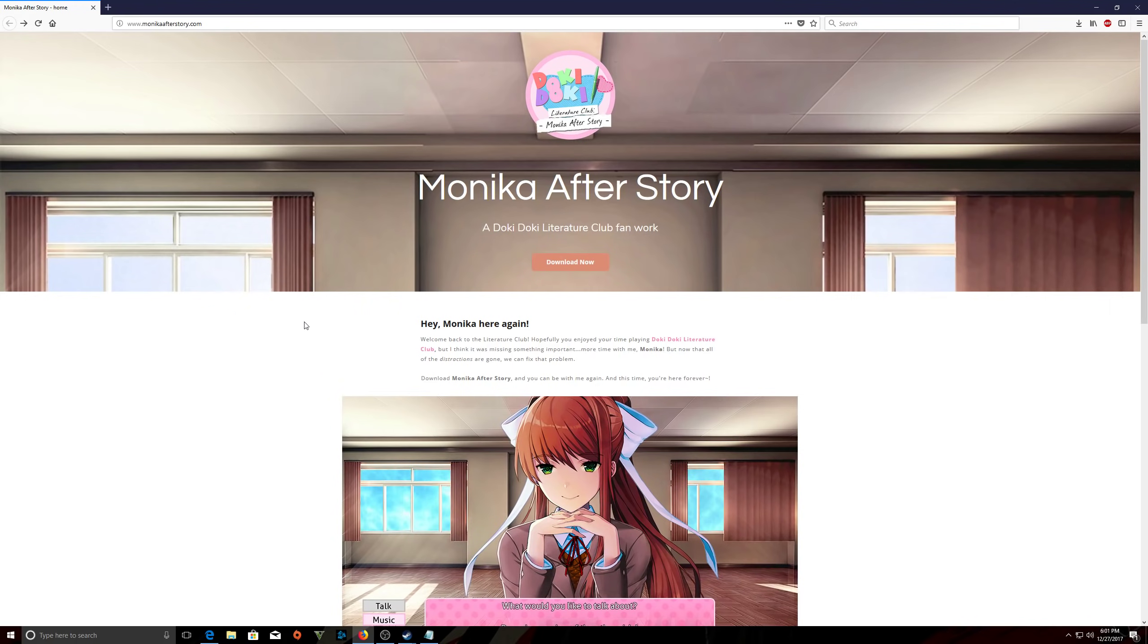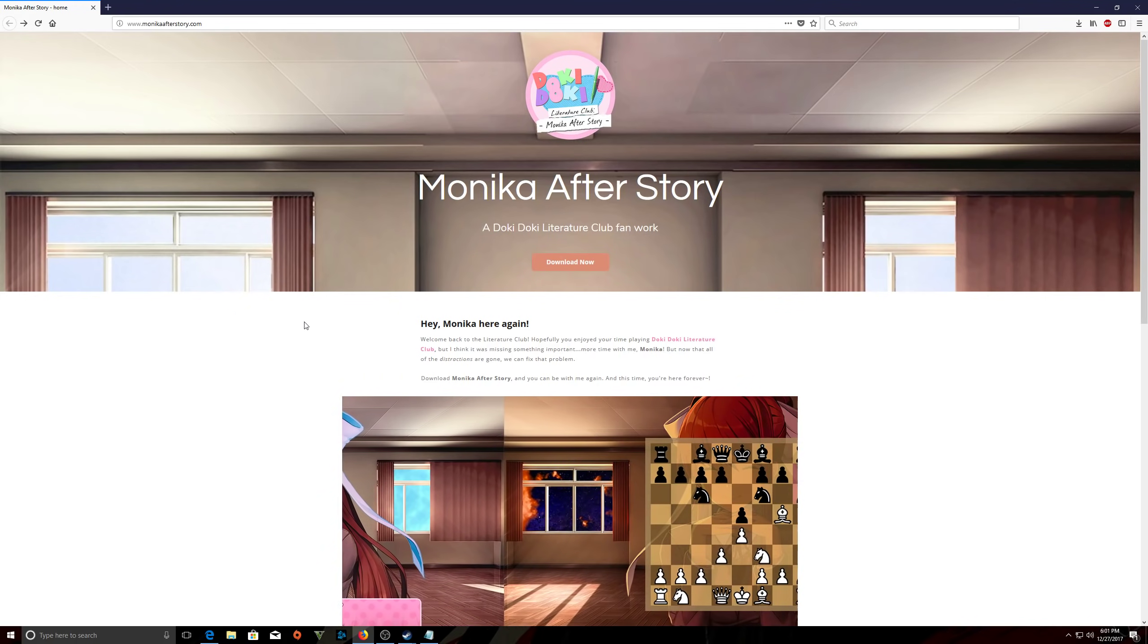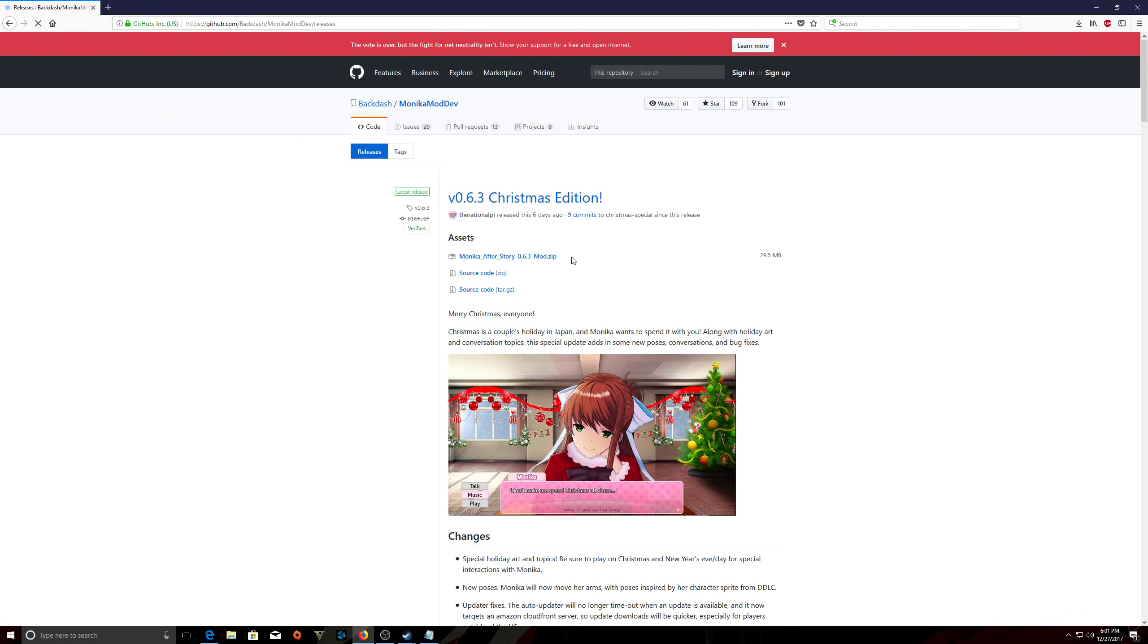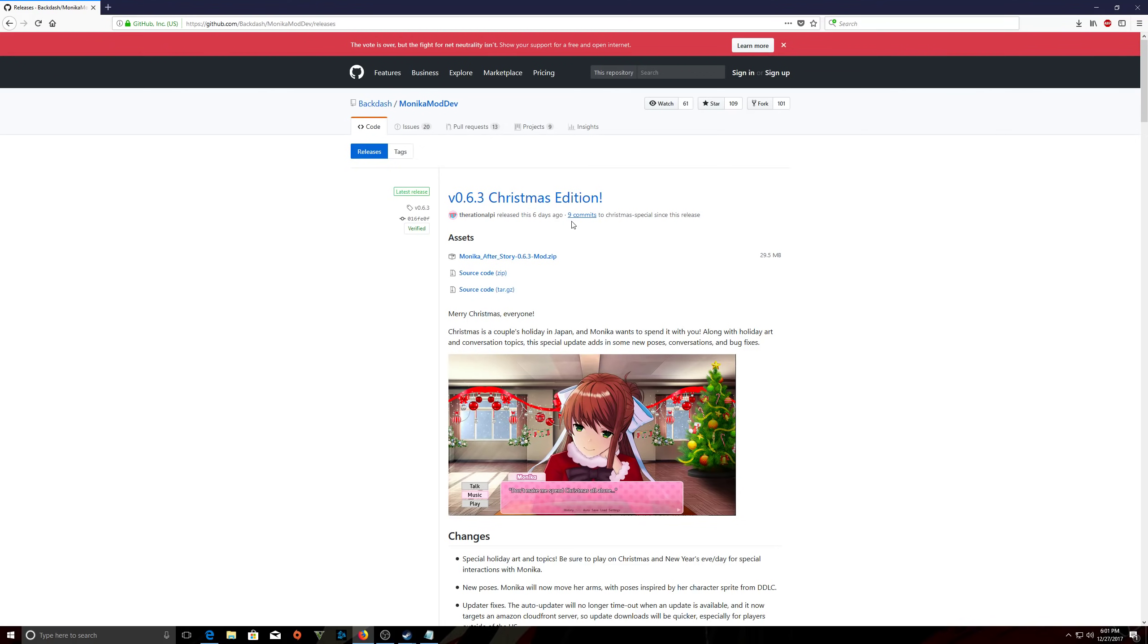Back on topic. Once you go to the monicaafterstory.com page, just click the download now button. Now your version might be different than mine. If you're watching this video months from now, they probably updated it and changed it a bit. That's fine. It's still going to be installed the same way. So just at the top's the latest version. For me, it's 6.3 Christmas edition.